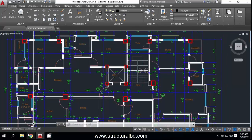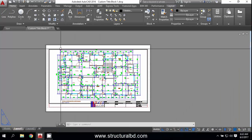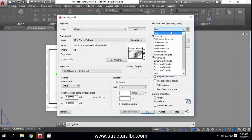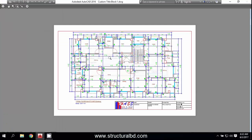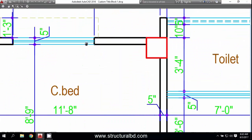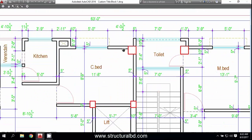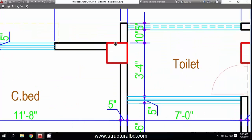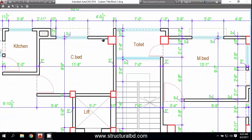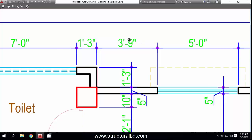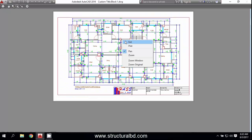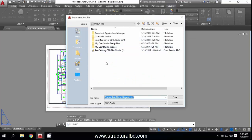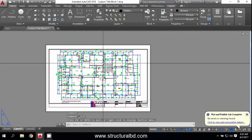If you want color output, you have to select 'None' for the plot style table and preview — you can check that this is a thin line, the wall is thick, the most thick line is the column, and the dimension also has a very thin line. This is how you can control line weights.